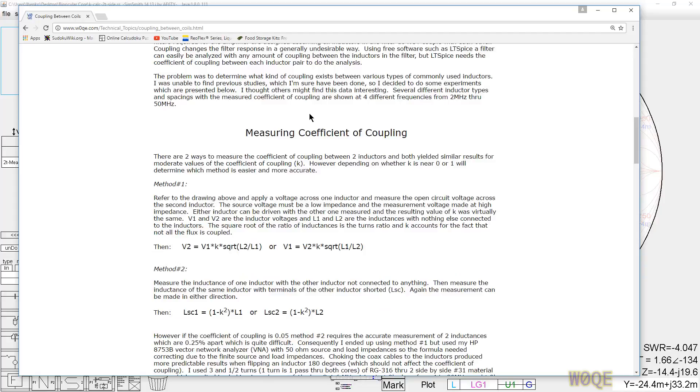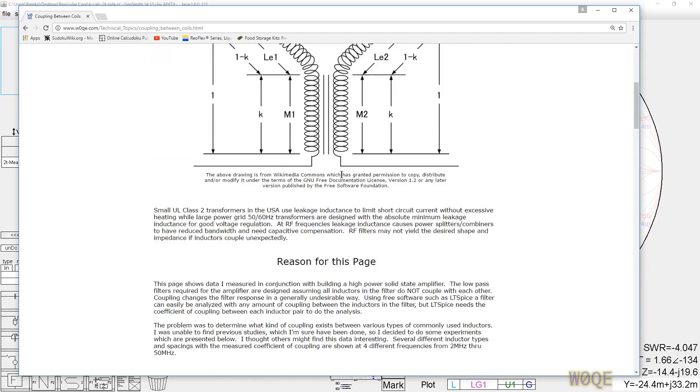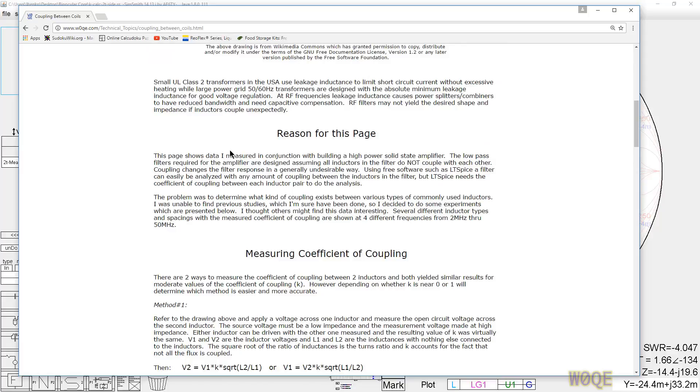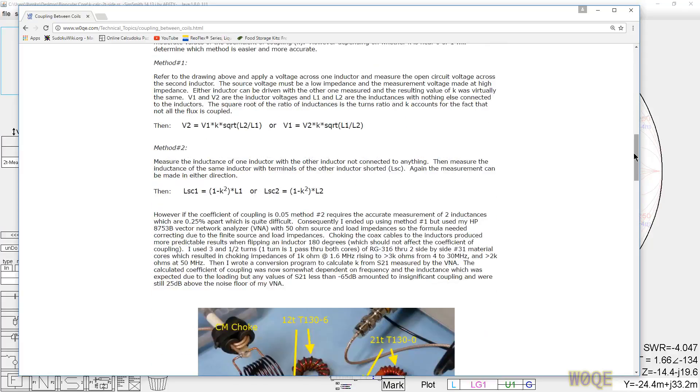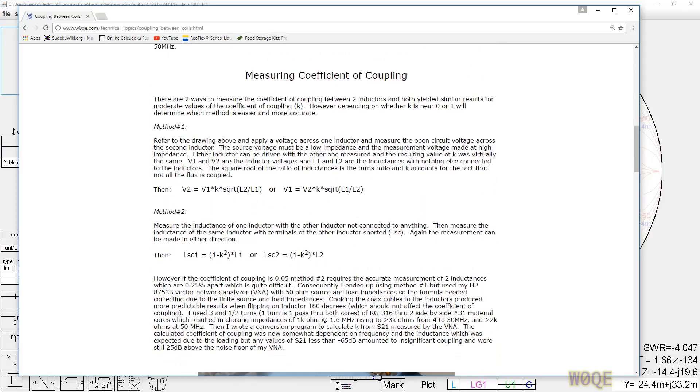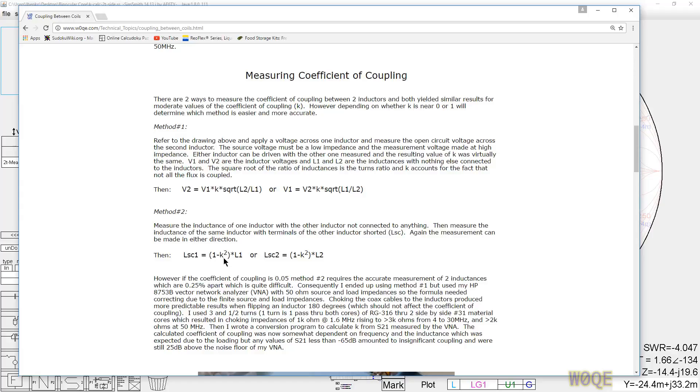This is from Wikipedia under their Commons license. Basically, there are two measuring methods. One is we drive one side of the transformer with a voltage with a zero ohm source, we measure the voltage on the other side with an infinite ohm source, and we look at the square root of the ratio of the turns or the inductances. If it's not an air core one, we can look at the ratio of the inductances. If it's air core, we look at the ratio of the turns. And k appears here. There's another method that says the short circuit inductance is equal to one minus k squared of the open circuit inductance. And you can do it from either side of the transformer. And you generally get numbers that are almost exactly the same.